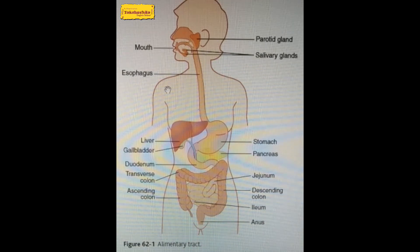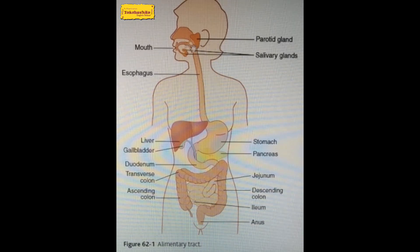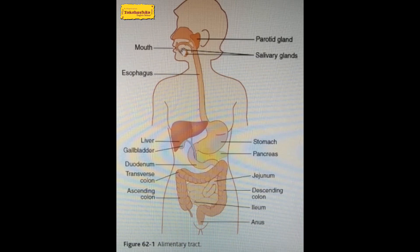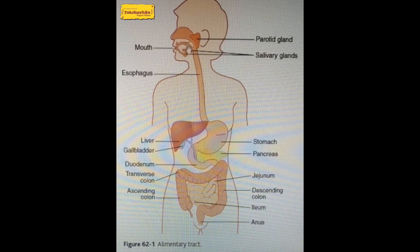The digestive system starts with the mouth. In our mouth there are teeth, a tongue, and some salivary glands — the parotid glands — which secrete saliva. The mouth is also known as the buccal cavity. Teeth help in chewing and grinding food, the tongue helps in swallowing and moisturizing the food, and the salivary glands secrete saliva.